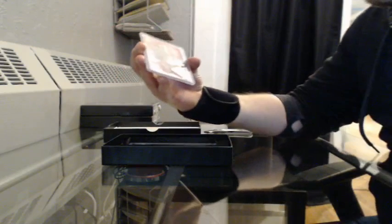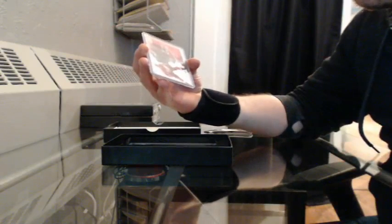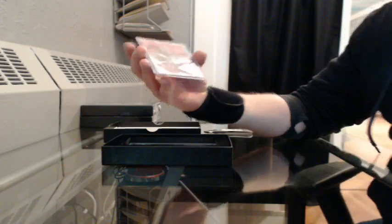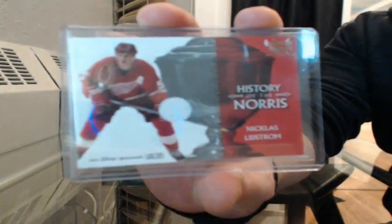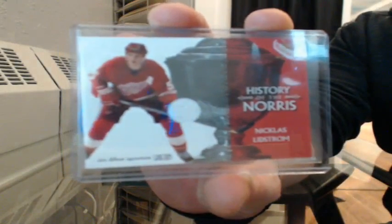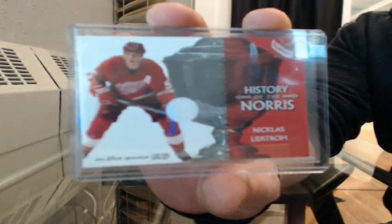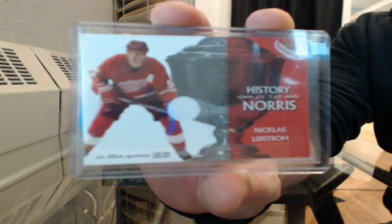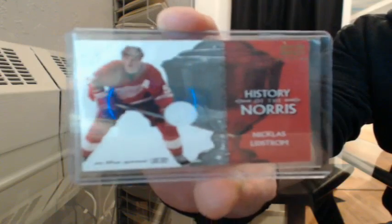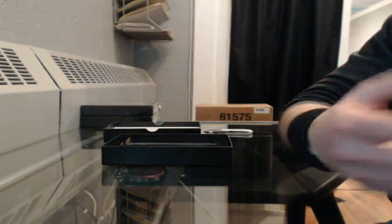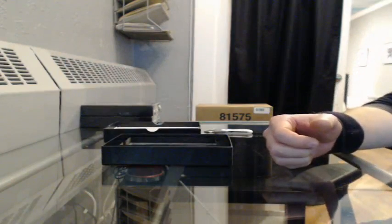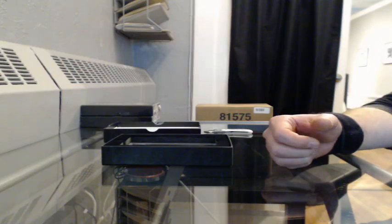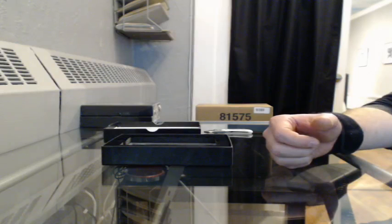All right. So from In The Game, used history of Norris of Nicholas Lidstrom. That one's going to Detroit. Just double-checked who had Detroit. Dejacula, Brian, that card is yours.